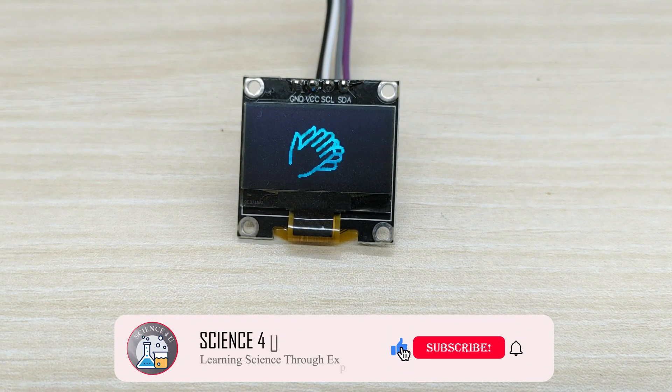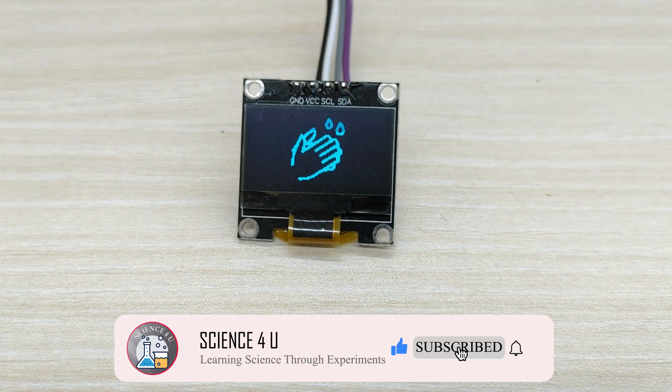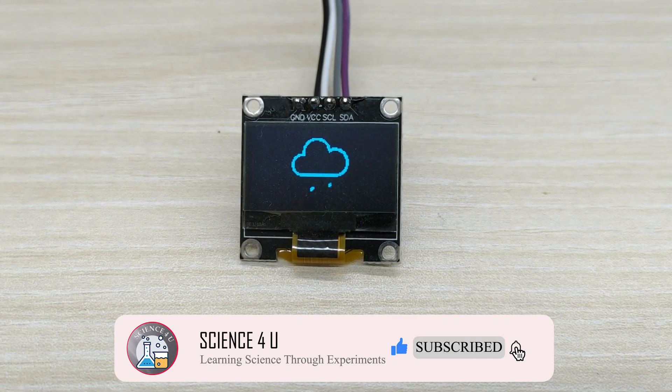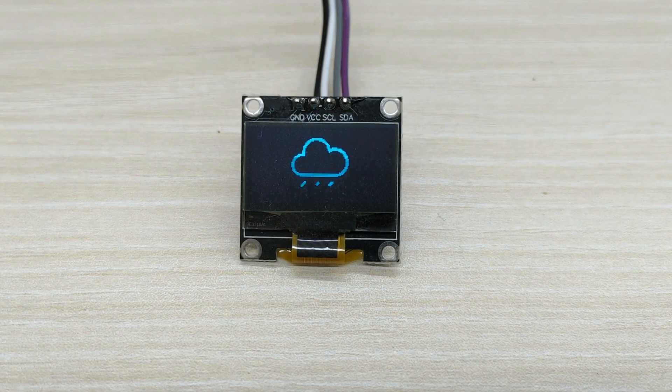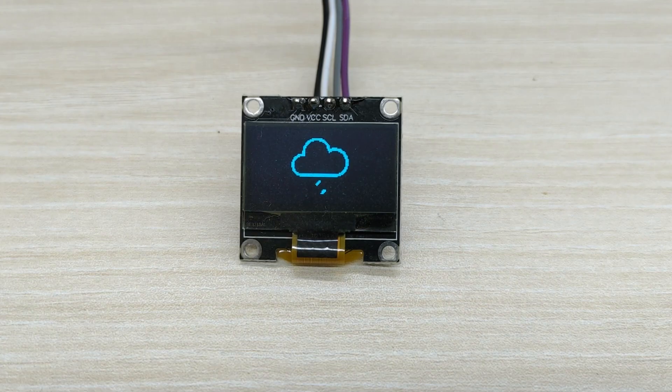Please subscribe to my channel for watching more interesting DIY projects in future. Thank you.